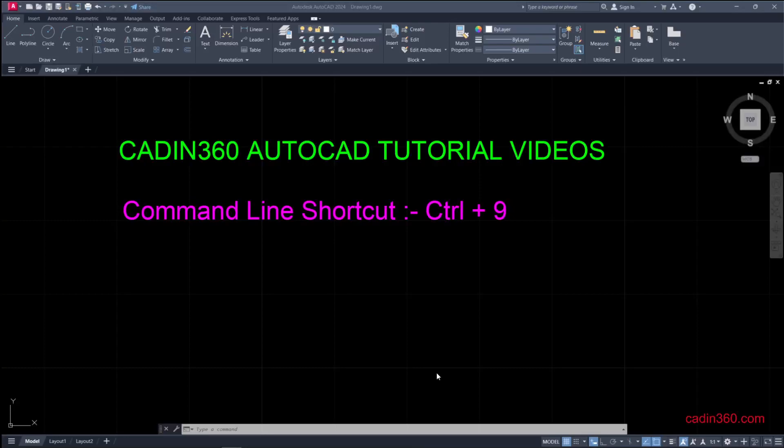Hello and welcome to CADIN360 AutoCAD tutorial video series. Today in this video we are going to learn how to show or restore the command line in AutoCAD 2024. We have four methods for this.